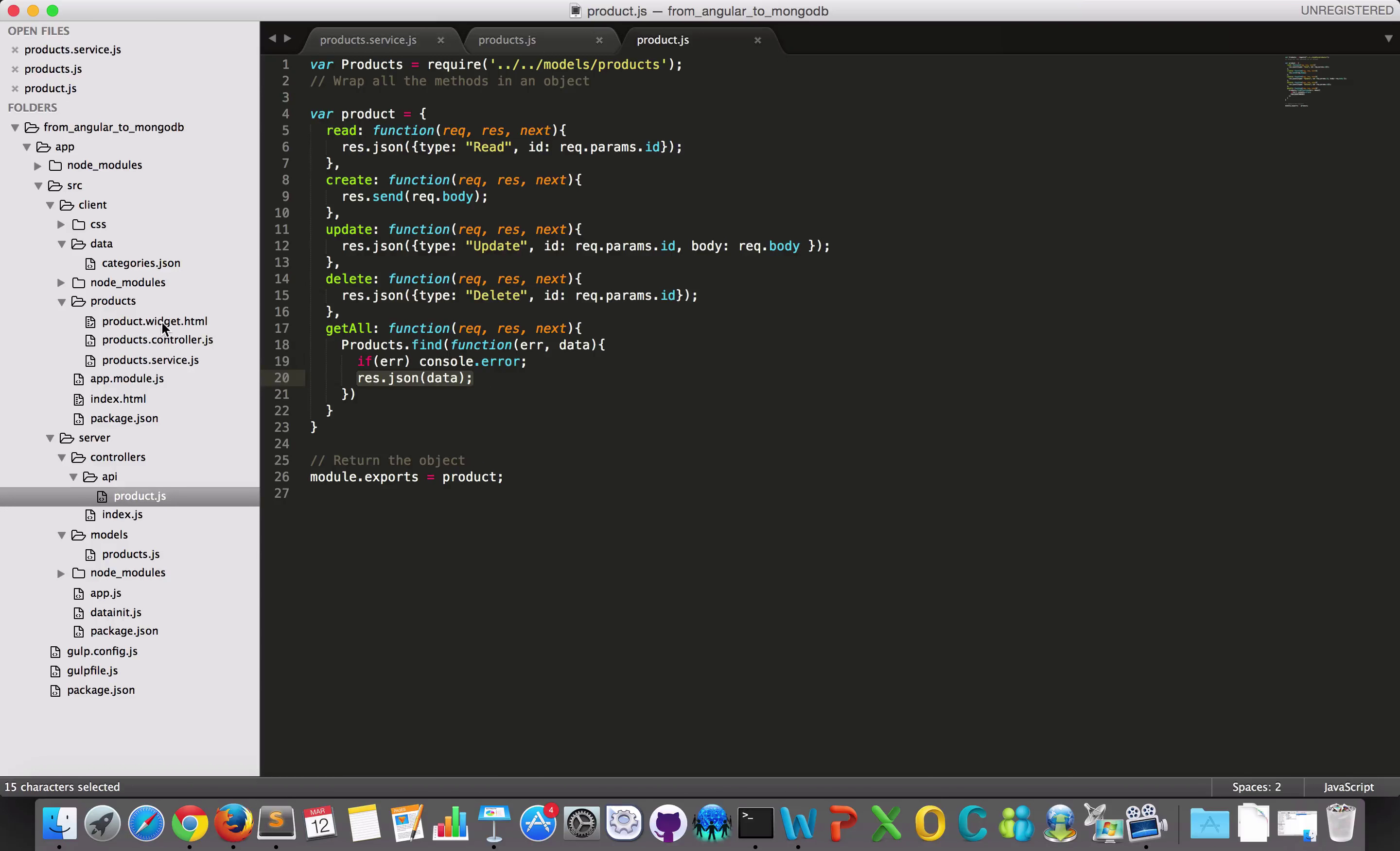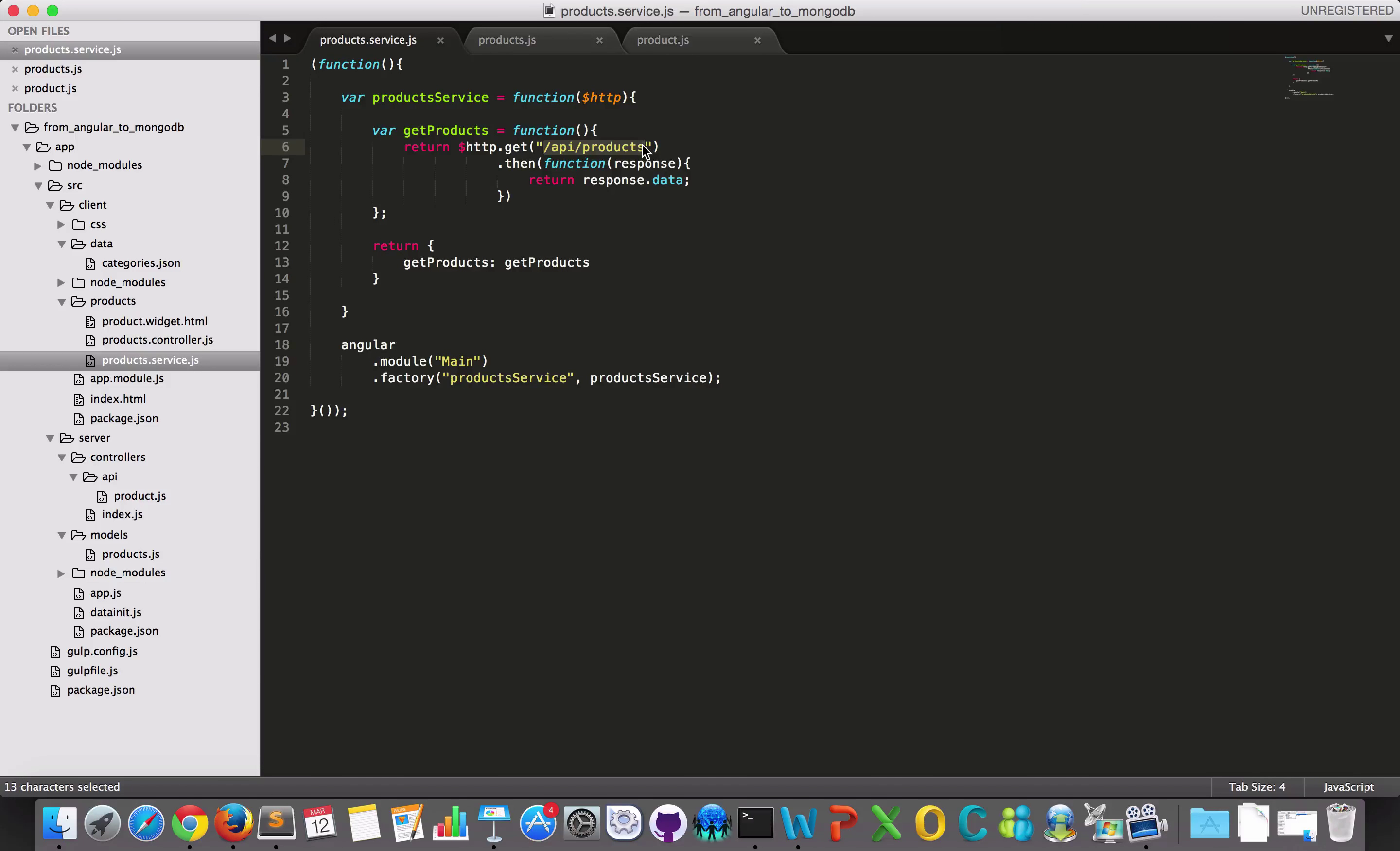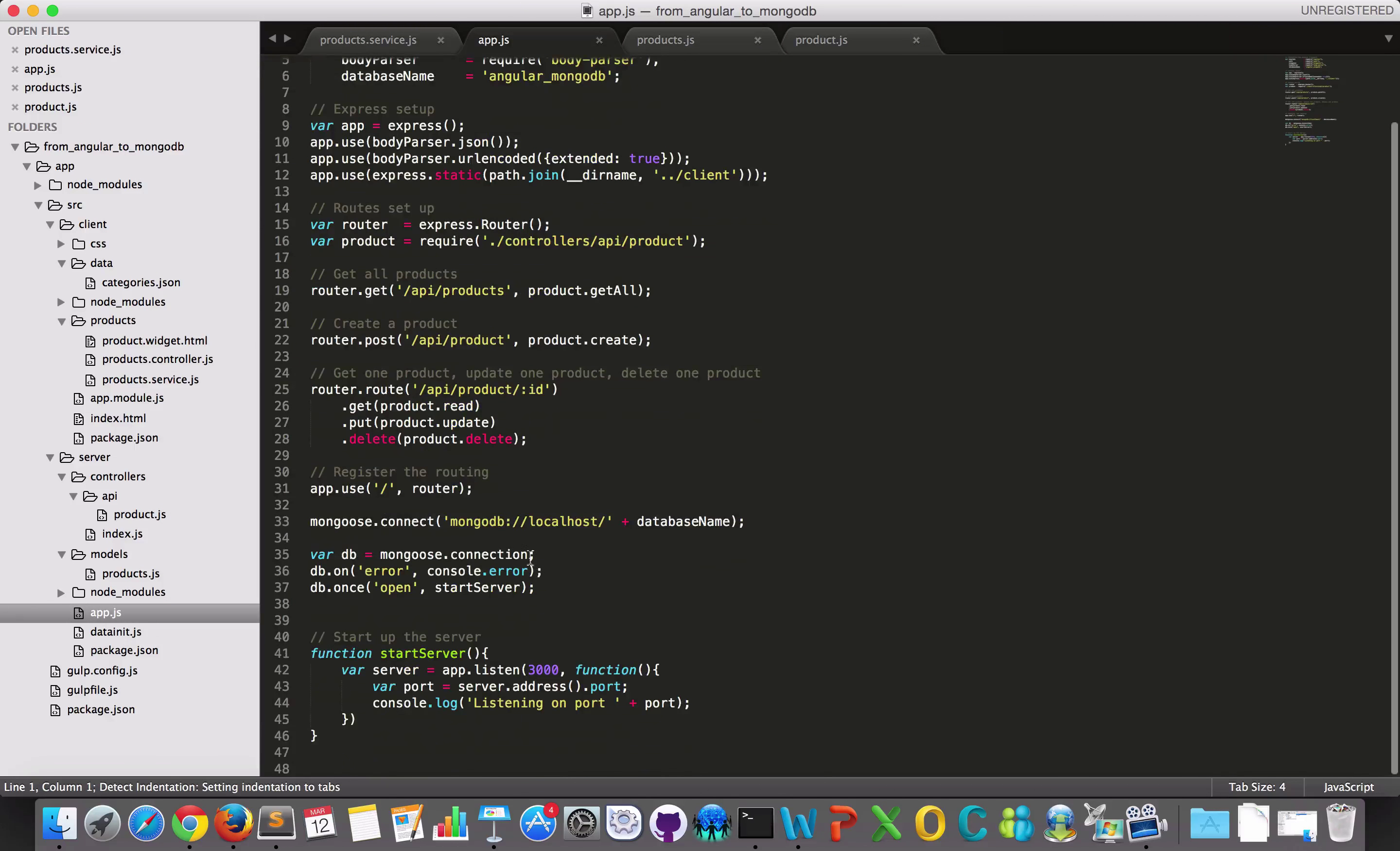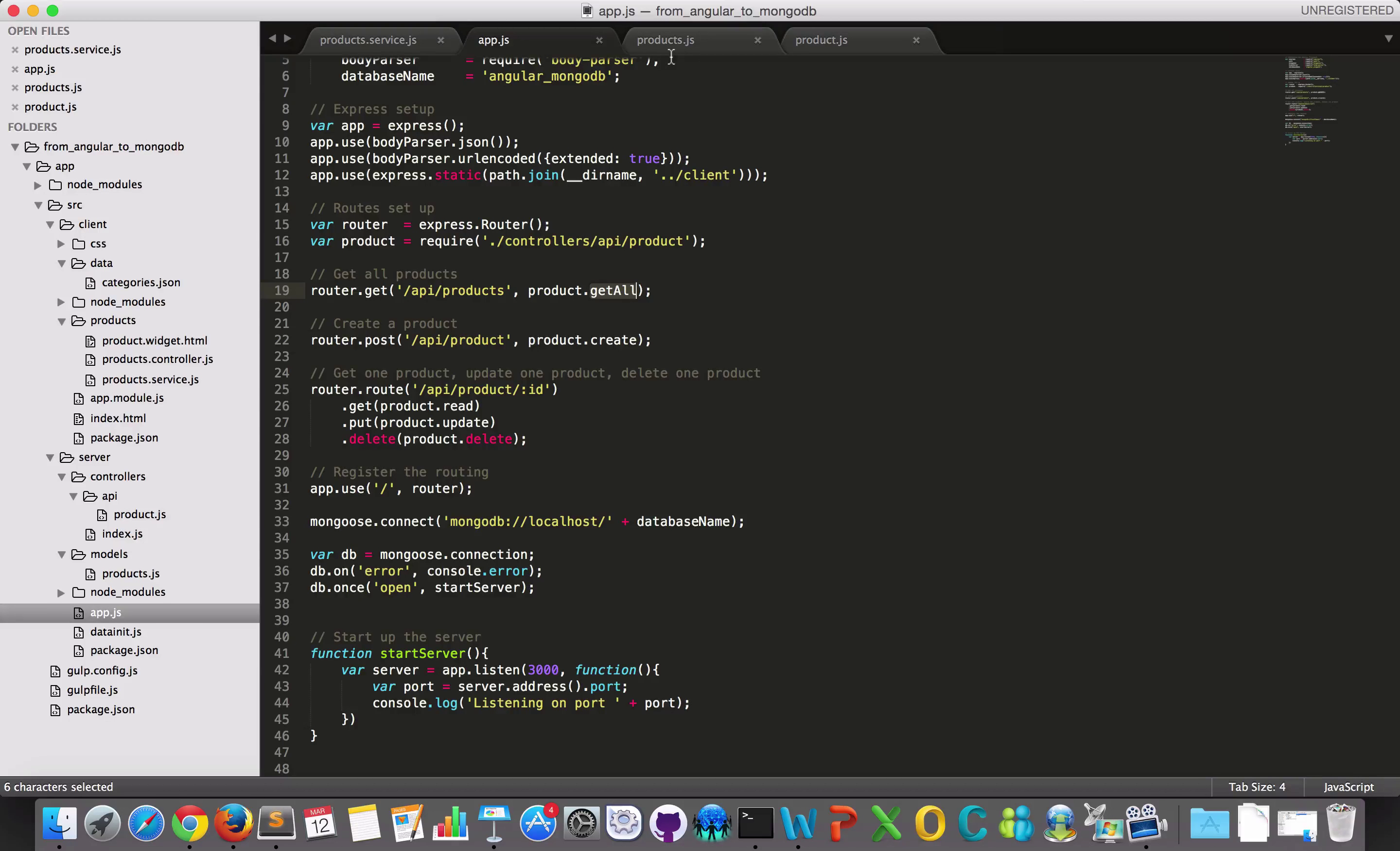And then I can use them from my service in AngularJS by using instead of having this JSON file, I will go and get it from API slash products because I set this up here in my route. That API products when I get a GET request, I will execute this method.